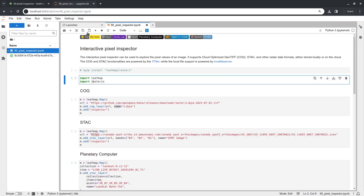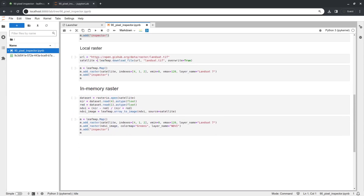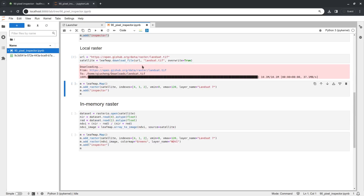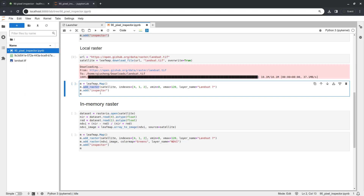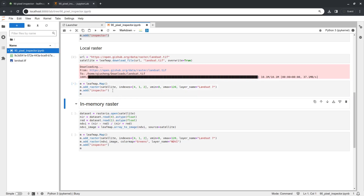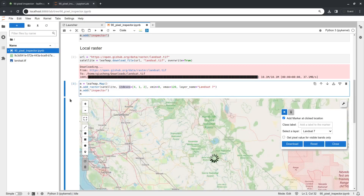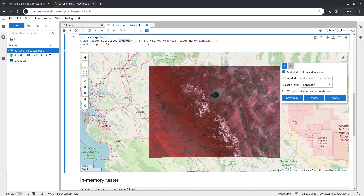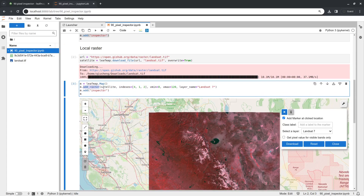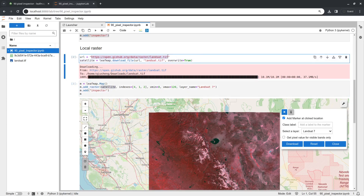The last example is a local raster dataset. I download a sample dataset from my GitHub account and use the add_raster function, which is built on top of a local tile server. You specify the file path, the band combination — here B4, B3, B2, B1 for RGB and near-infrared — minimum and maximum values, a layer name, and add the inspector. You can also pass a URL directly to add_raster without downloading the file first.